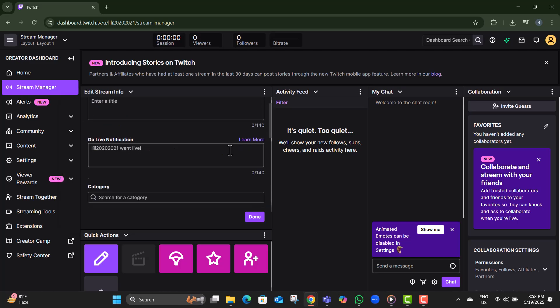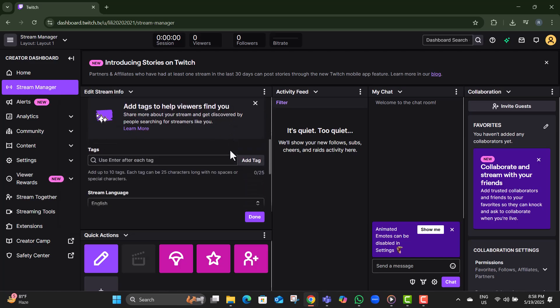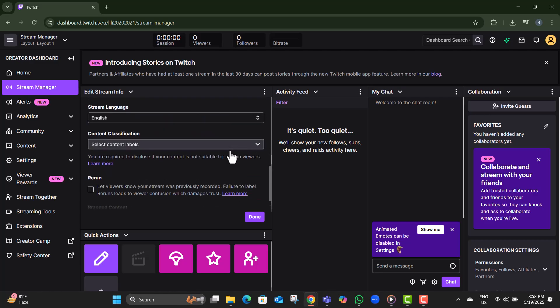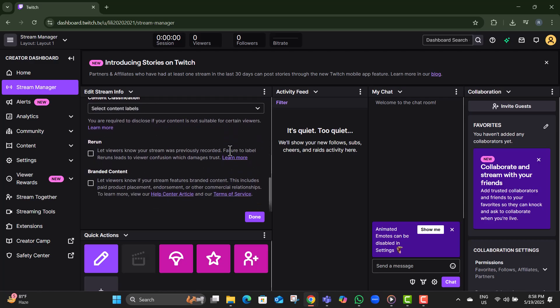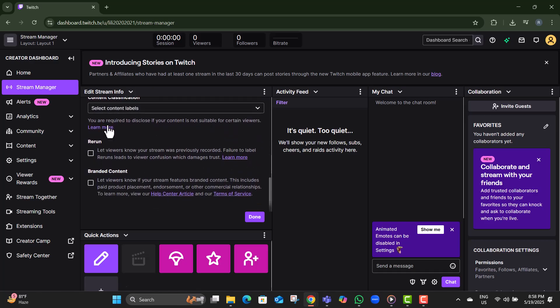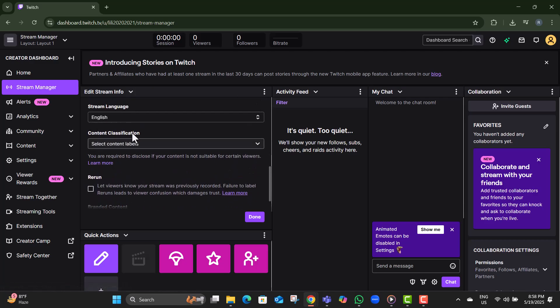Step seven, scroll down the window until you find the section called Content Classification. This is where Twitch lets you flag mature themes in your content.